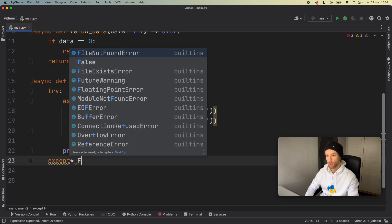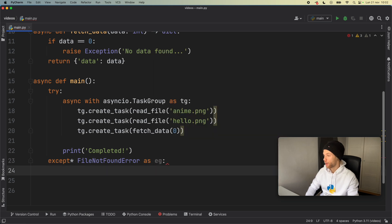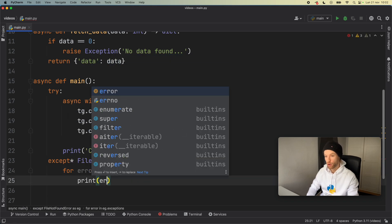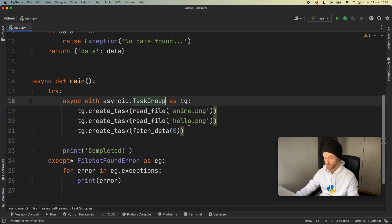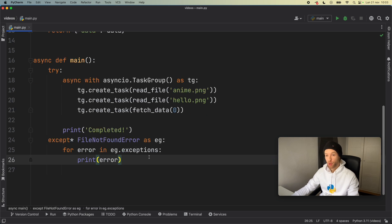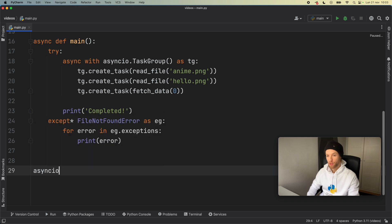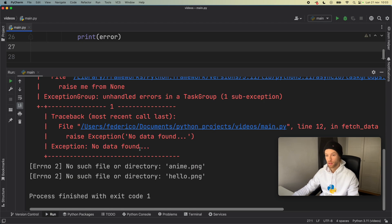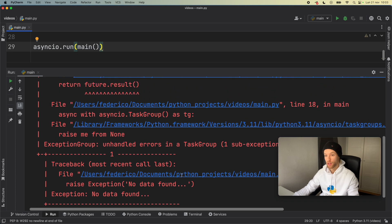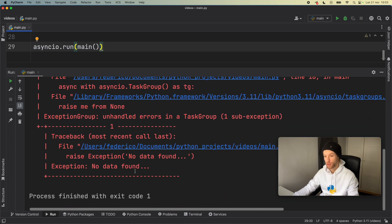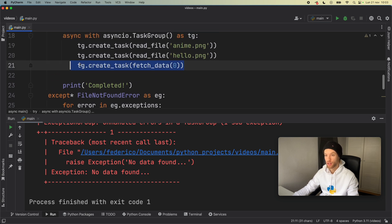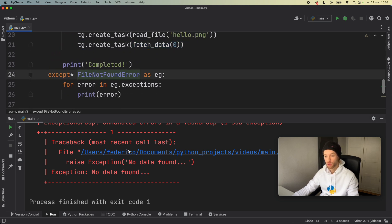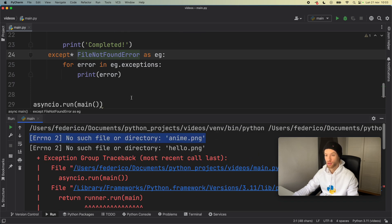We create the except block: except* FileNotFoundError as eg, and then for error in eg.exceptions: print(error). I'm getting some syntax highlighting because I forgot to instantiate the task group. But if we run this by calling asyncio.run(main()), we still get the exception group traceback because we did not handle the exception for 'no data found' from fetch_data. We did get the FileNotFoundError messages printed out one by one in the console.